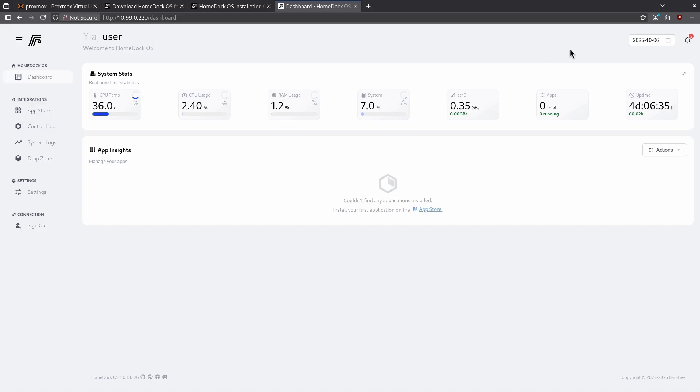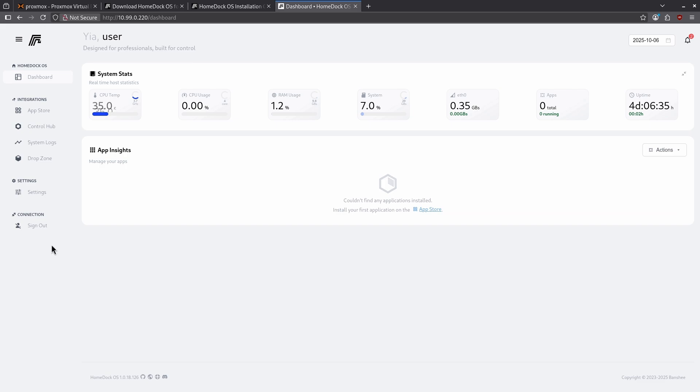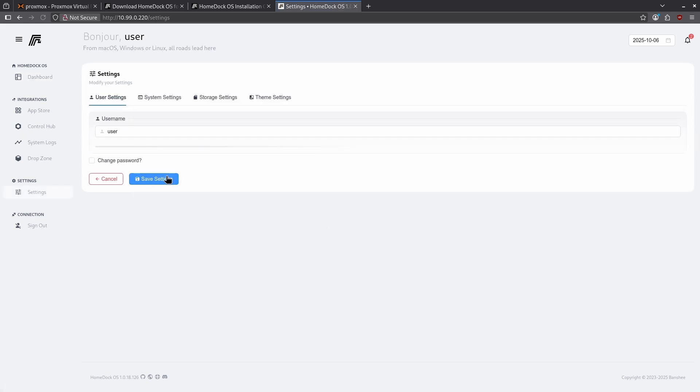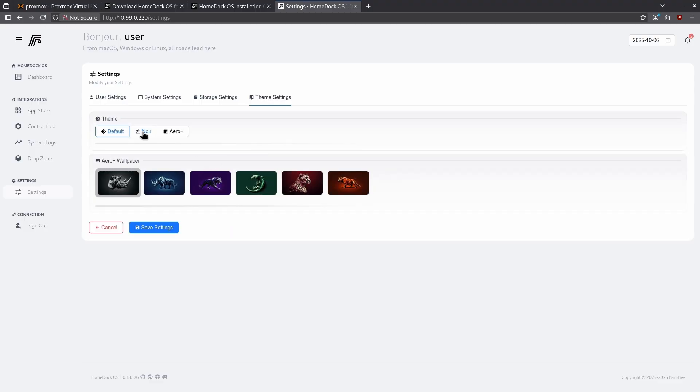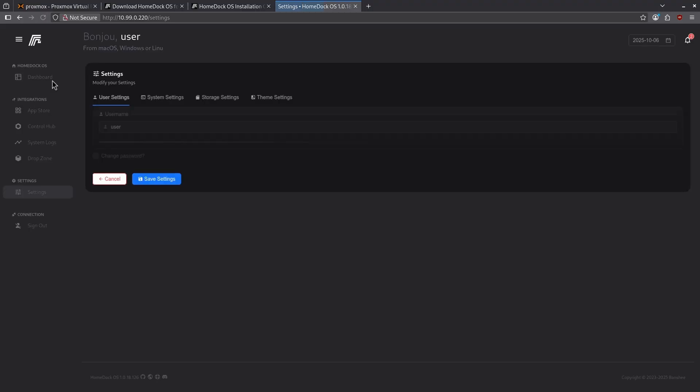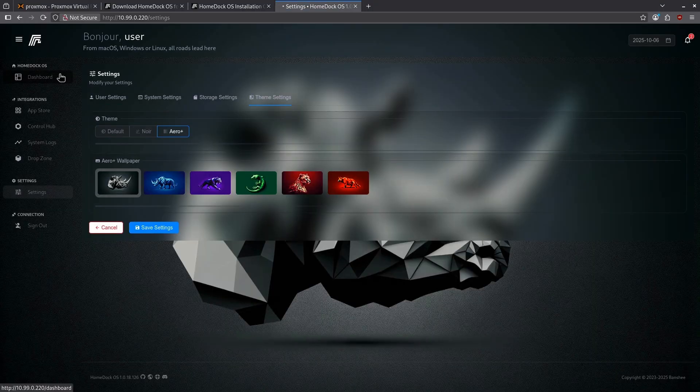First I see on the top right two new notifications. One is that I'm using the default user and that I should change that, and I also am using the default password which is also something I need to change. In the center pane I can see my system stats. The first thing I want to do is make this a little bit darker so let's go over to settings. Let's go to theme settings and change it to noir. Now I can refresh this page and I'm in dark mode.